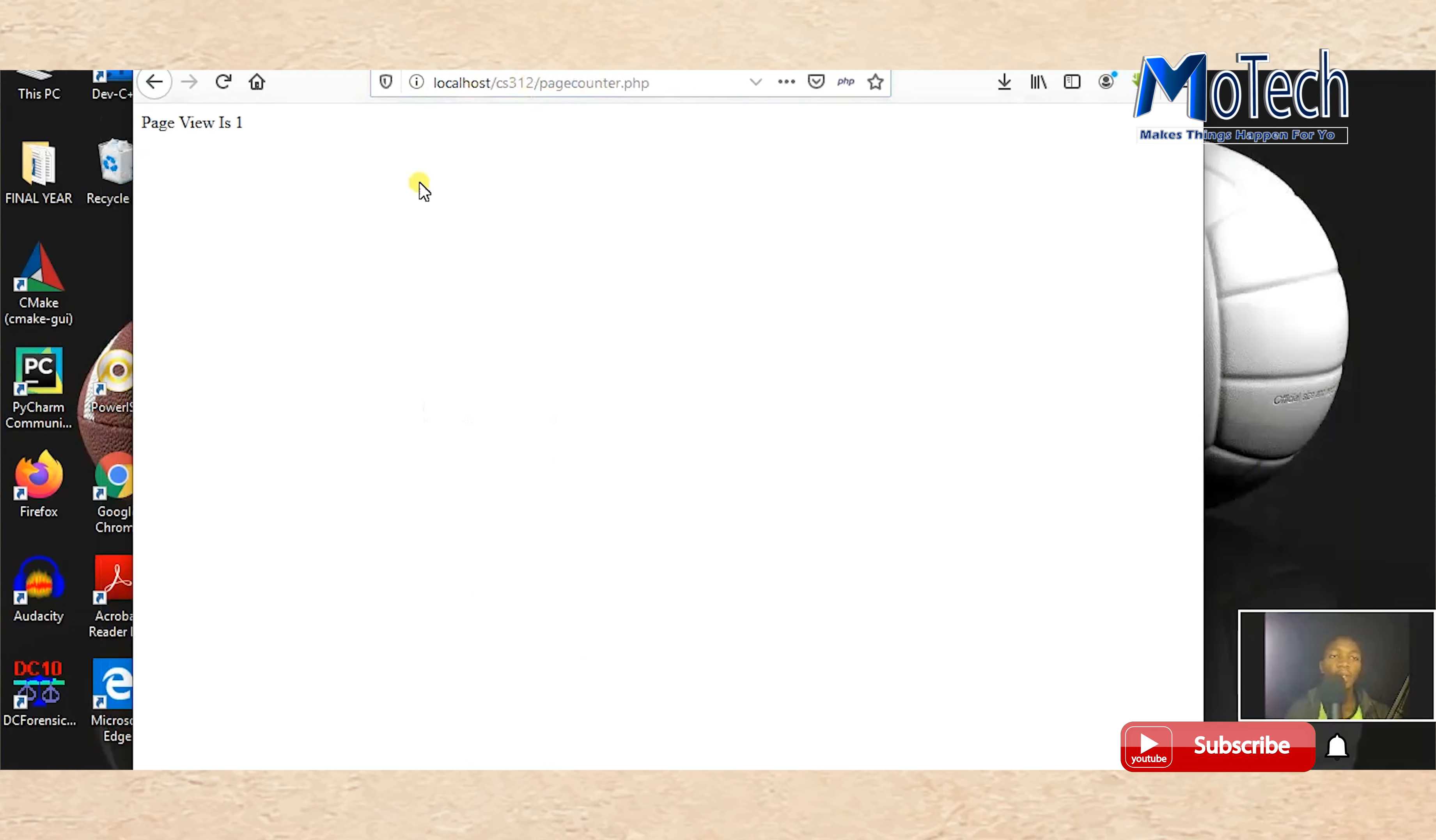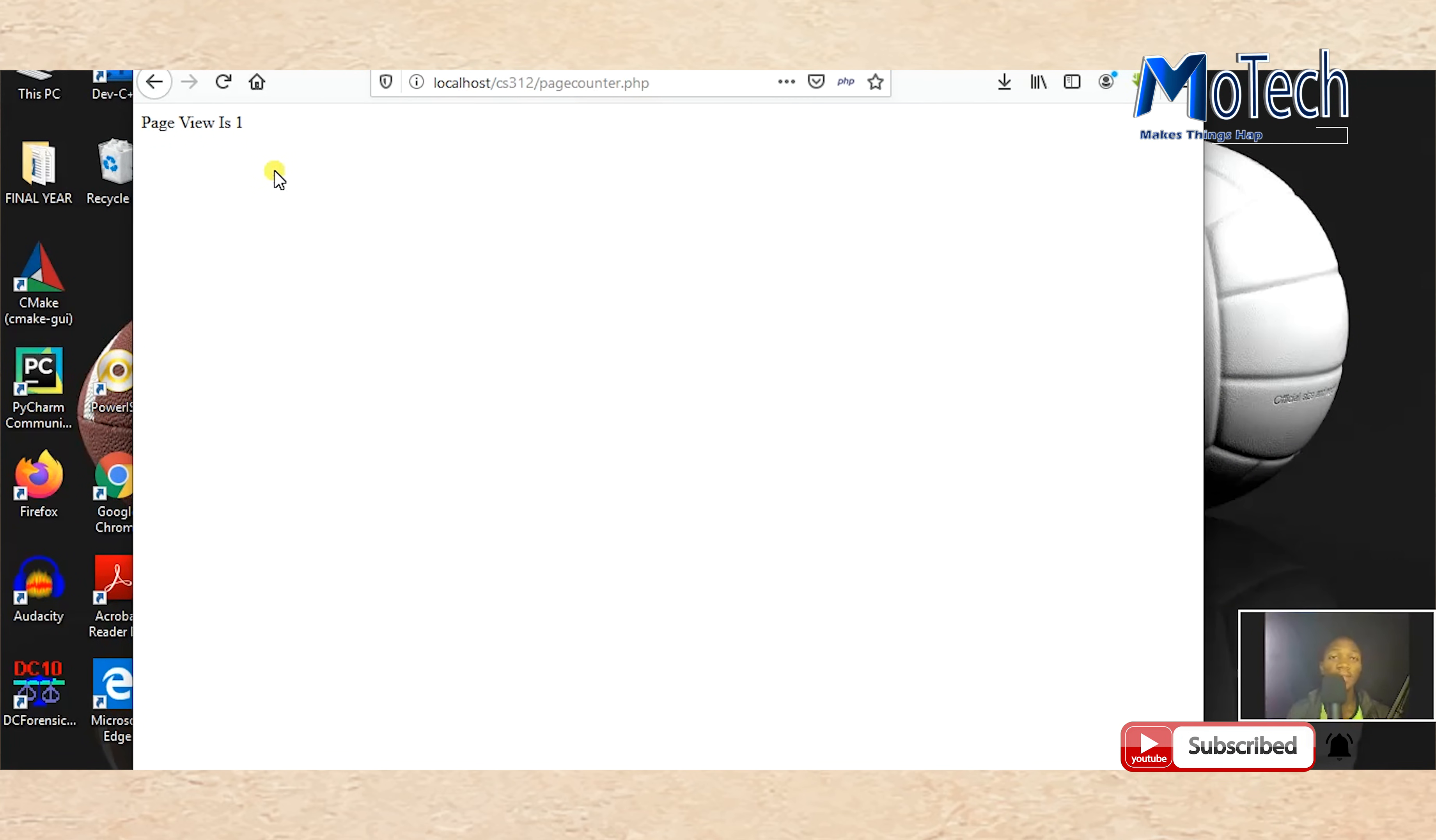Now you can see page view is equal to one, simply because it is the first time we execute this page, the first time we view this page.